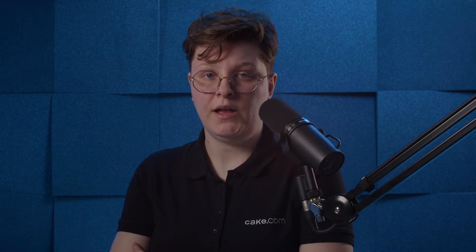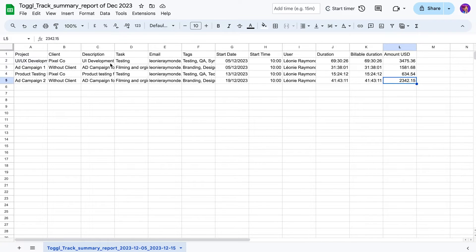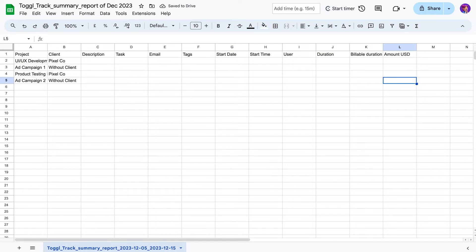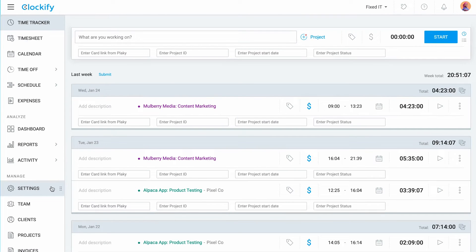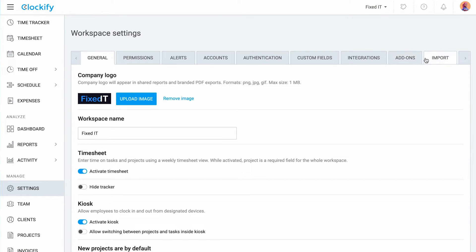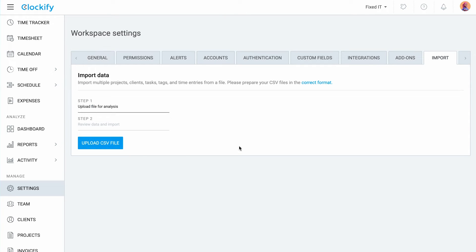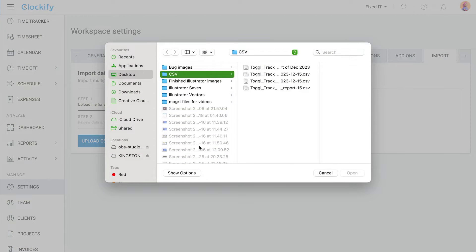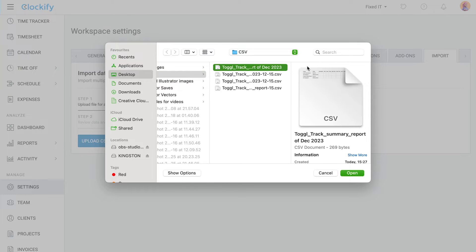If you wish to import only projects and clients, for example, you can open the CSV file and manually delete all the columns except for projects and clients. Now go to the Clockify web app, click Settings in the sidebar, and go to the Import tab. Click Upload CSV file and select the file you've exported from Toggl.